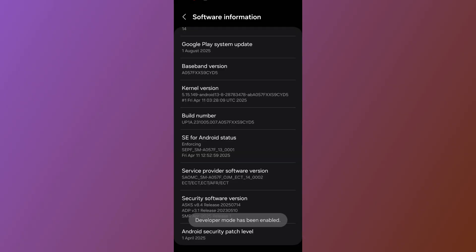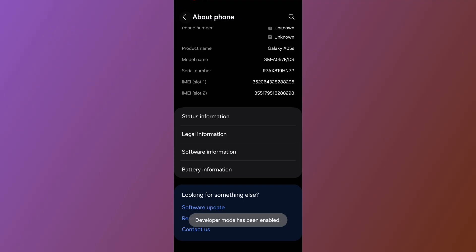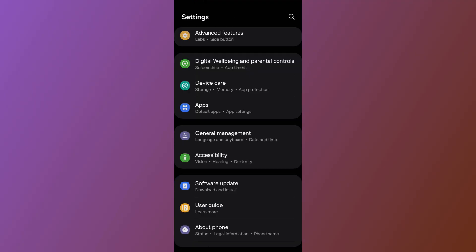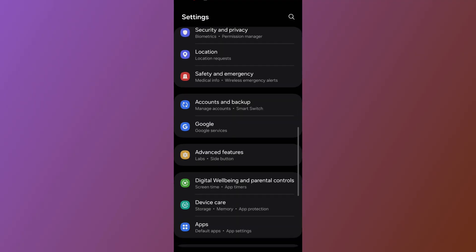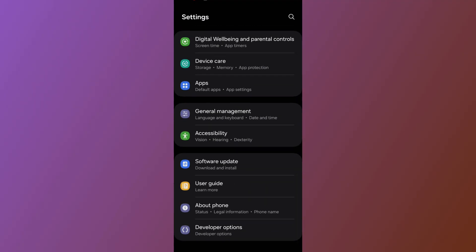It will ask you for your password. After entering it, go back twice. Then scroll all the way down and you'll be able to see 'Developer Options' — tap on it.